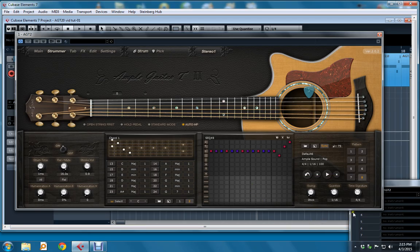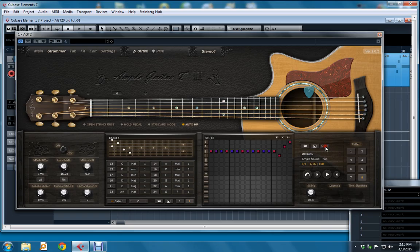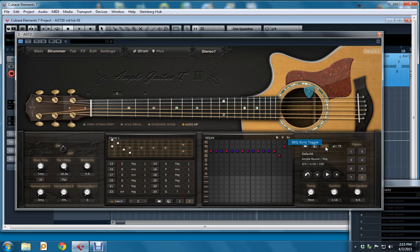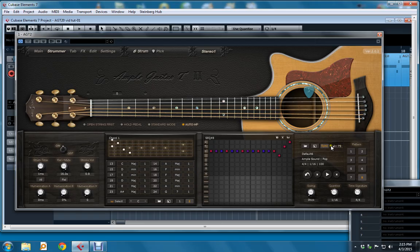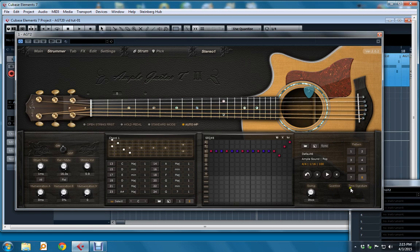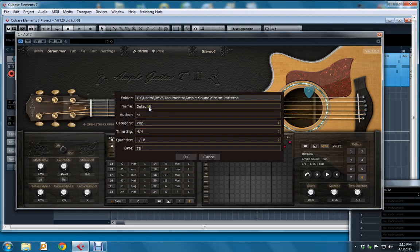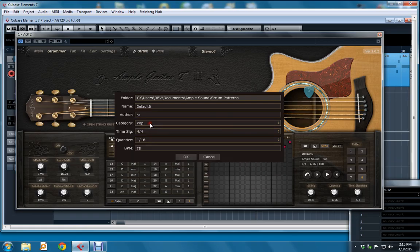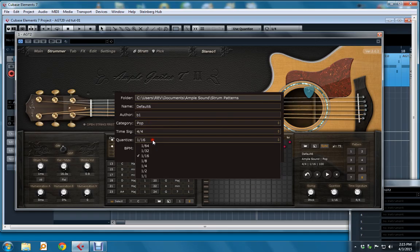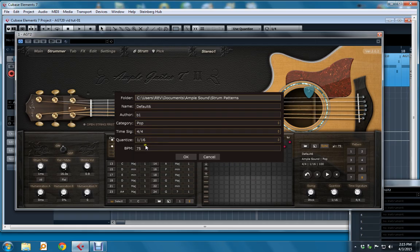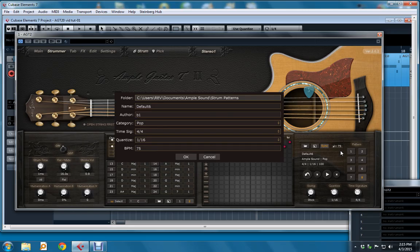Over here, along the top line, I can sync to the host tempo or turn that synchronization off. The host tempo is displayed here, and when I'm not in sync, it vanishes, and these two controls are disabled. If I want to save a pattern, I have a similar dialog box as saving a chord bank. Place for the name of it, the author, drop down lists for category, time signature, quantize, and you'll see here that my BPM matches the host BPM displayed here.